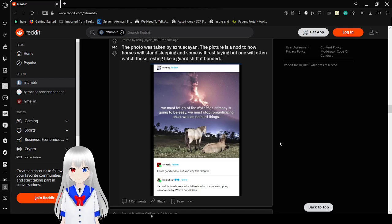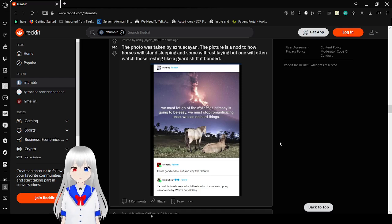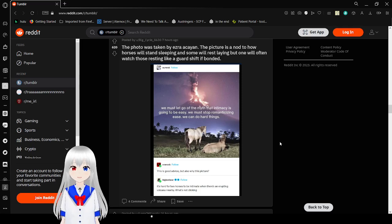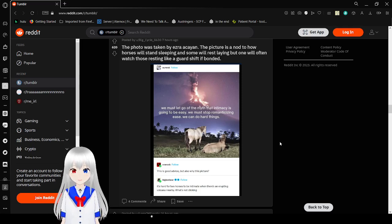We must let go of the myth that intimacy is going to be easy. We must stop romanticizing ease. We can do hard things. That's good advice, but also, why this picture? It's hard for two heroes to be intimate when there's an erupting volcano nearby. What's not clicking?